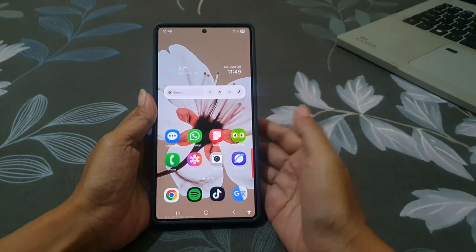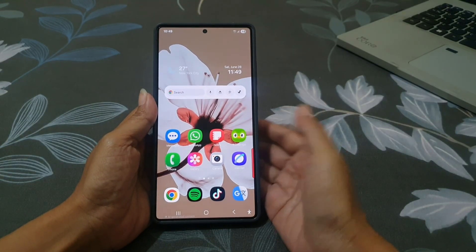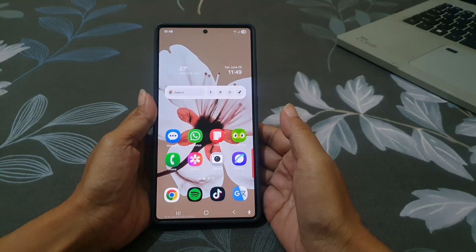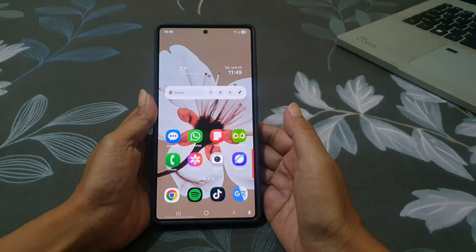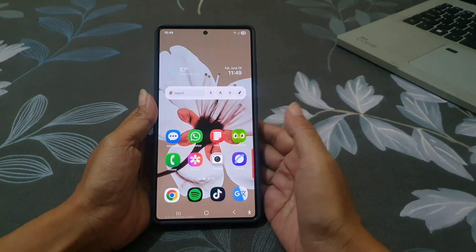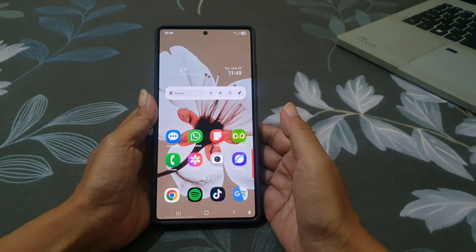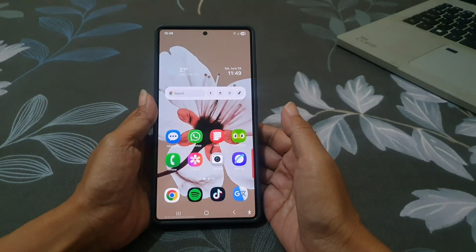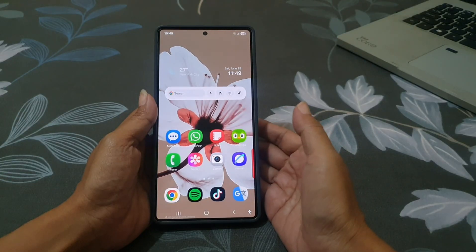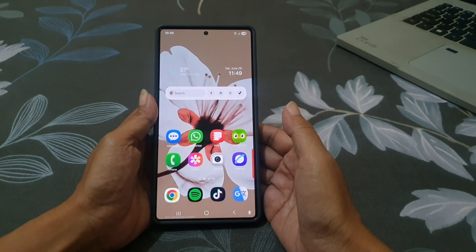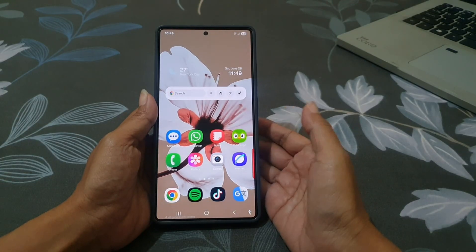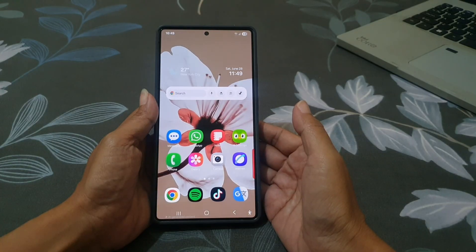If you want your phone to feel a bit smoother when you unlock it, there's a simple setting that adds a soft animation when you go from the lock screen to the home screen or the last app you were using. It's called the unlock transition effect.